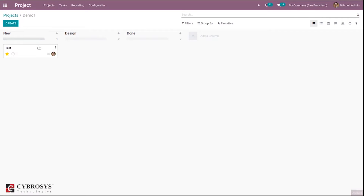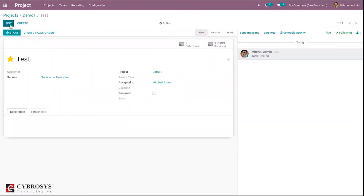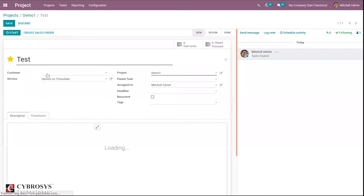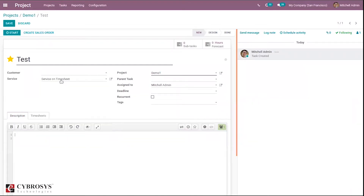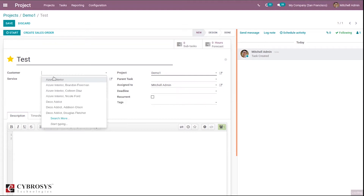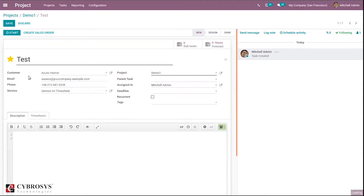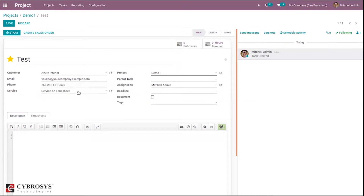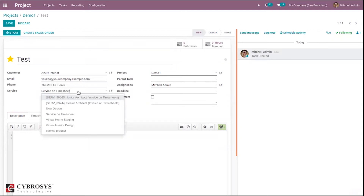Open the task and here you can see you can add the customer and the service product — that is the service product with which you would like to create a bill for your time spent on this task. You can add a service product here.